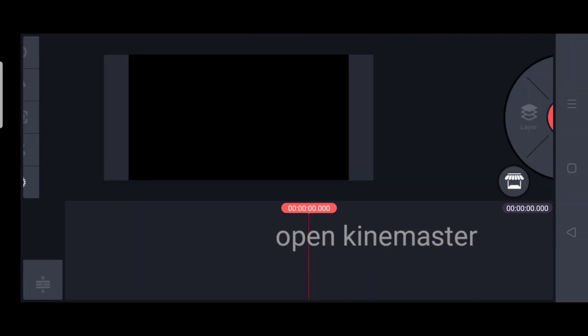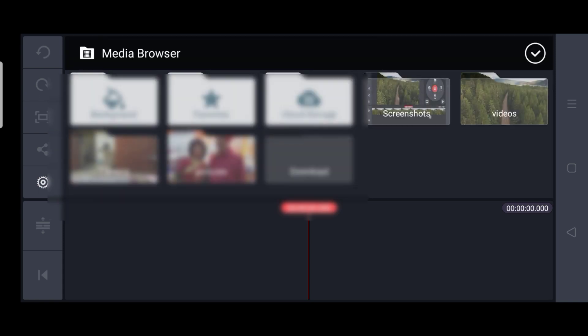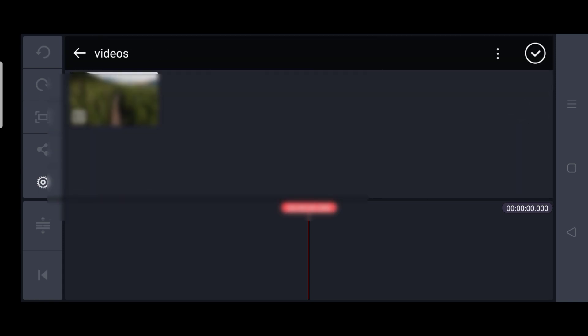So first of all open 16:9 aspect ratio, click on the media and click on the video which you want to import.